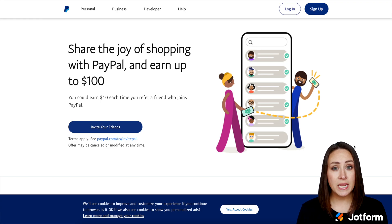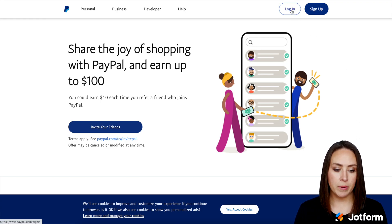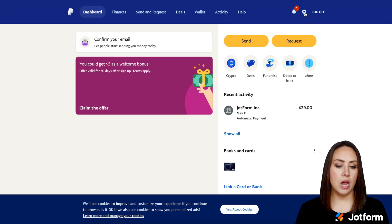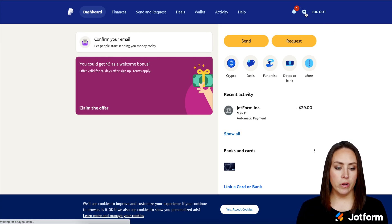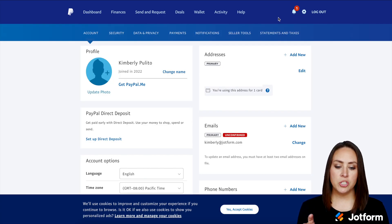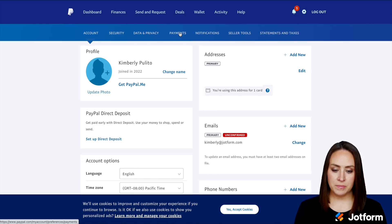The first thing we need to do is log in, so I'm going to go ahead and click the login button. Next up, we're going to click the gear in the top right corner. Then in the lighter blue section, we're going to click on Payments.